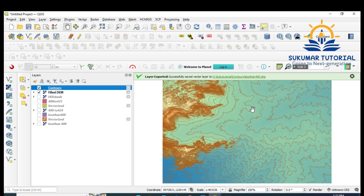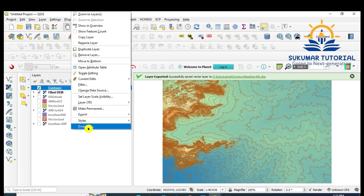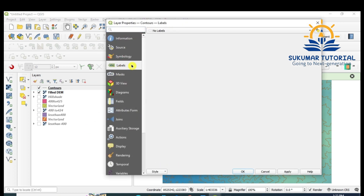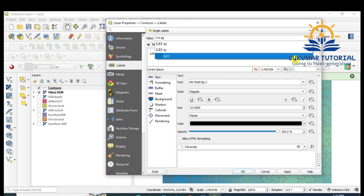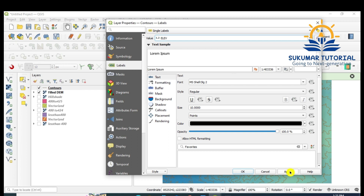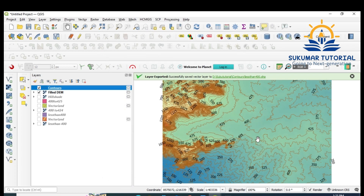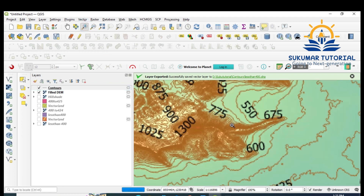Brown color has been chosen — apply, say OK. Now you have a 25-meter interval contour. You can superimpose your boundary and extract details — for example, the Coimbatore polygon or Coimbatore taluk — clip it and show your relief map. To see the contour values, go to the contour layer Properties, Labels, click Single Labels, then select the 'Elevation' field. Click Apply. Now you can see 400, 425, 450, 500 — the contour values are labeled.